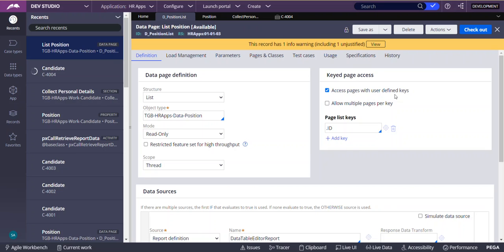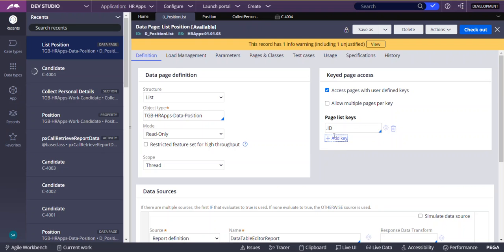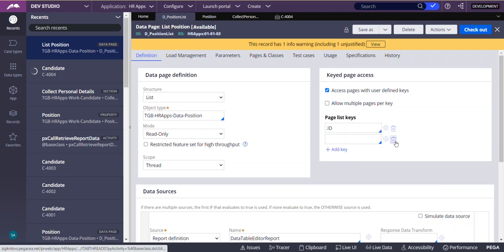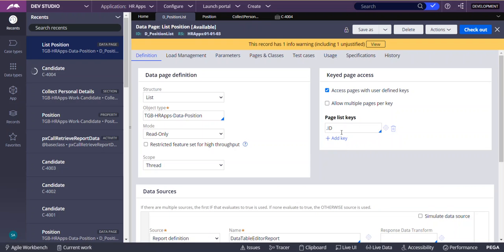You can give one or more keys. If that key returns multiple rows satisfying the condition and you are getting multiple rows, then you have to select 'allow multiple pages per key'. If you don't select this, then only the first row will be displayed.